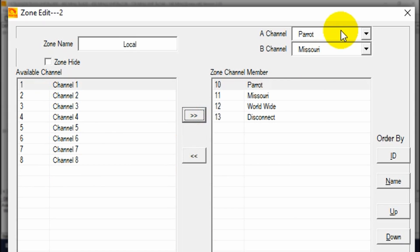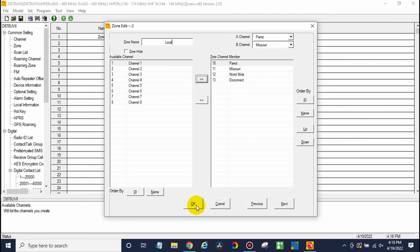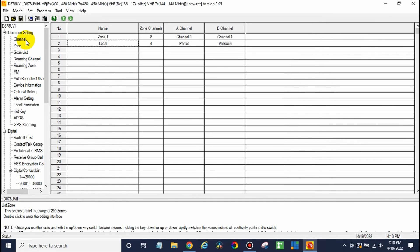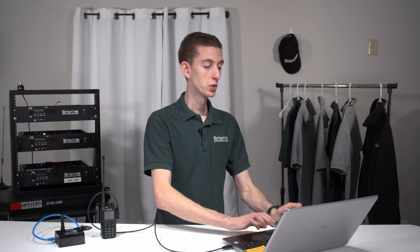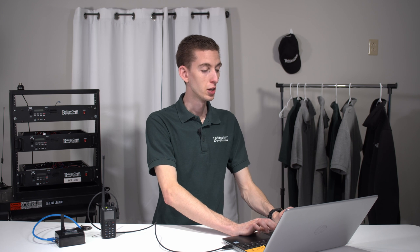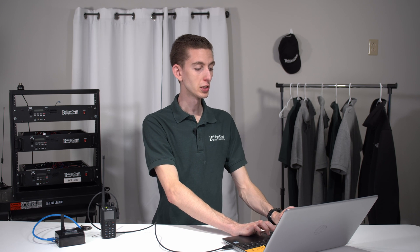Now, you have some options to select the primary channels up here. Choose them as you wish. Here we go. Click OK. And at this point, we could write this to the radio. We're in good shape here. But I want to show you a couple more things first. You definitely want to add the digital contact list to your radio if you're going to be using a lot.